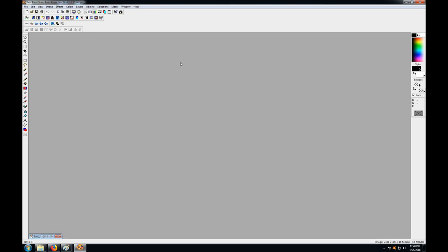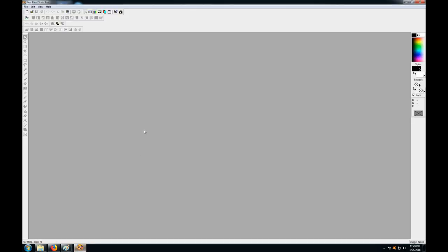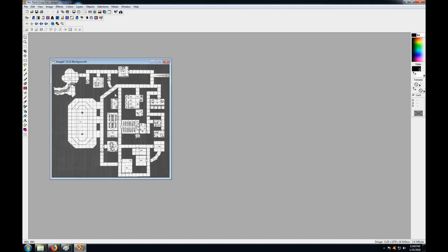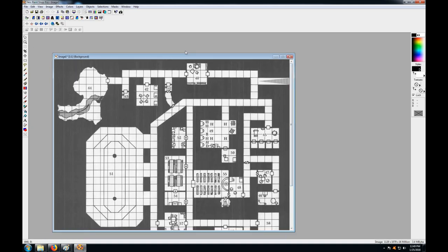Once you have that scale in mind and your program installed, let's start with a map. Here's one I pulled offline — a PDF file of an old D&D module. The first thing you want to do is take the scale you've prepared and use it to determine what size you need to work with. Most of these modules use 10-foot grids, so just play around with shrinking and enlarging it until, when projected on the table, it's the appropriate size.